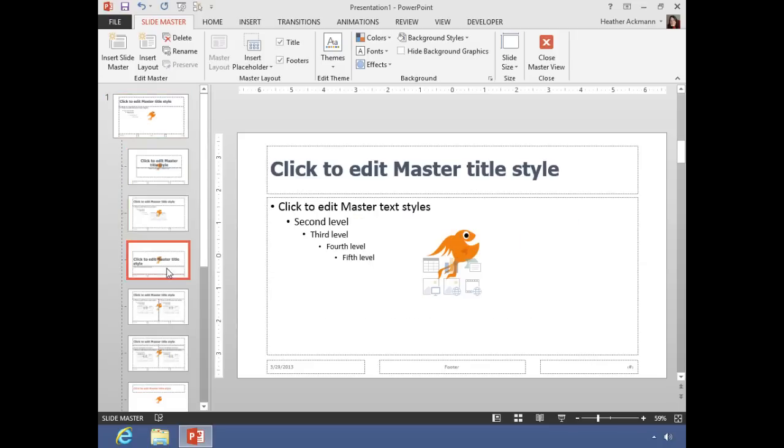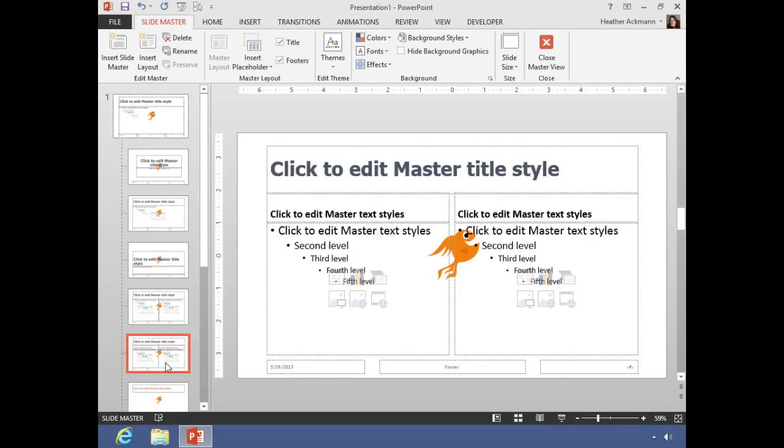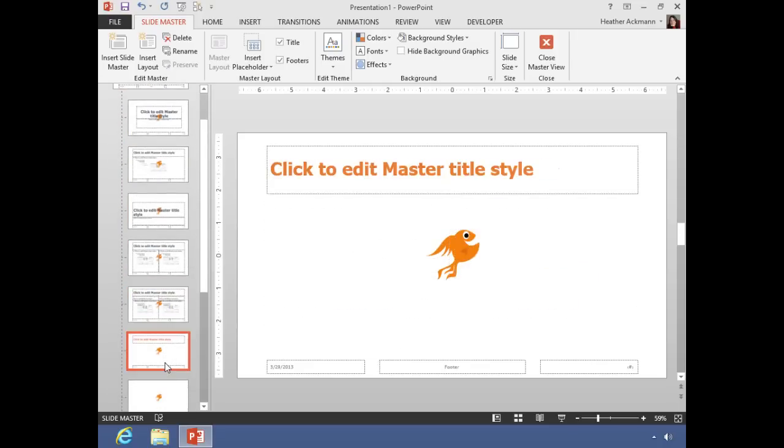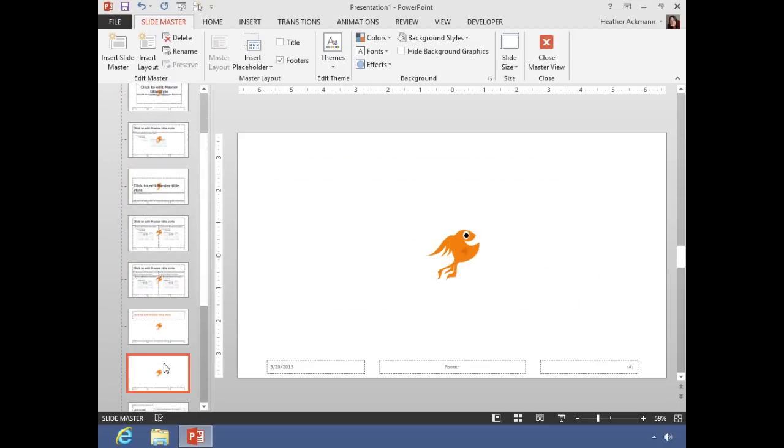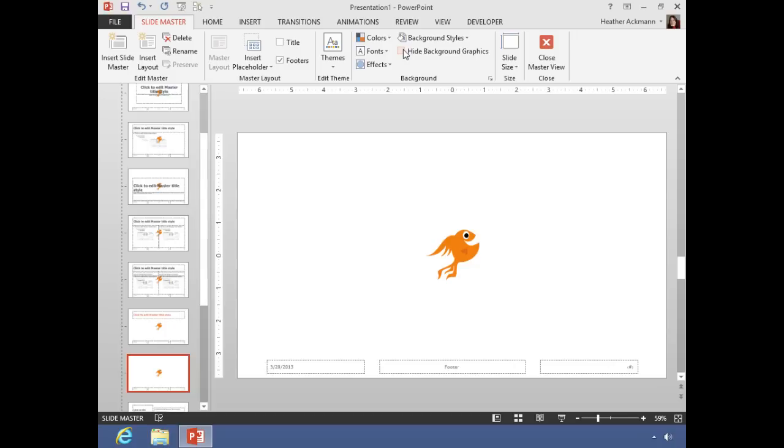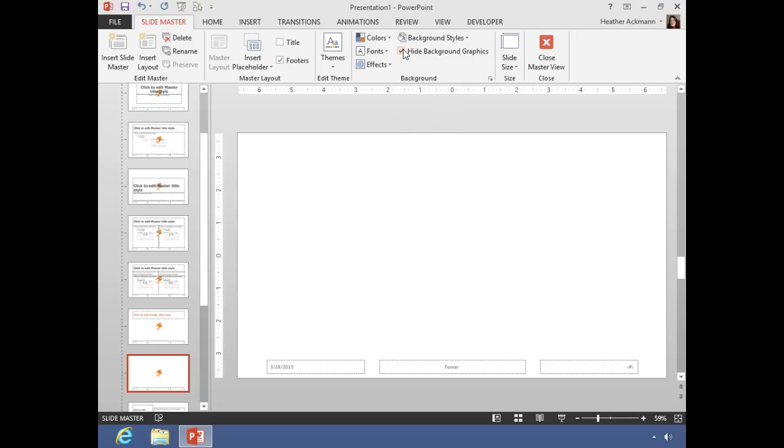That image will appear on every single slide layout below. But if I don't want that logo or that image or that drawn shape to appear on one particular layout, from that layout, with that selected, if I go to my slide master tab on my ribbon.